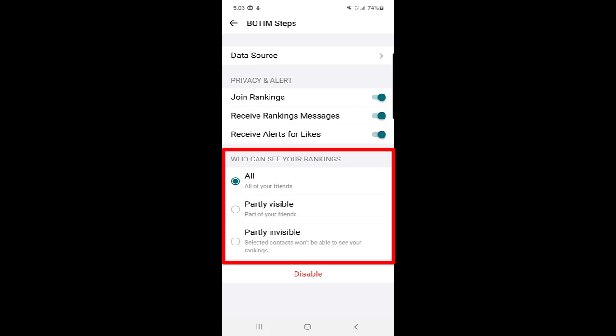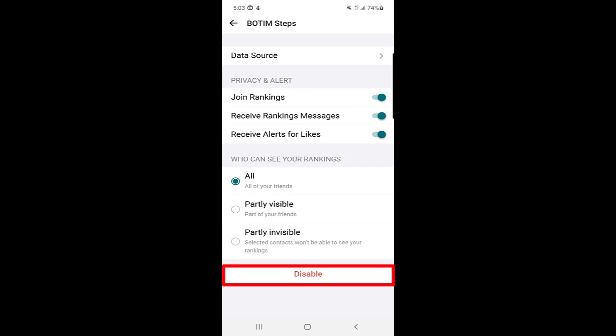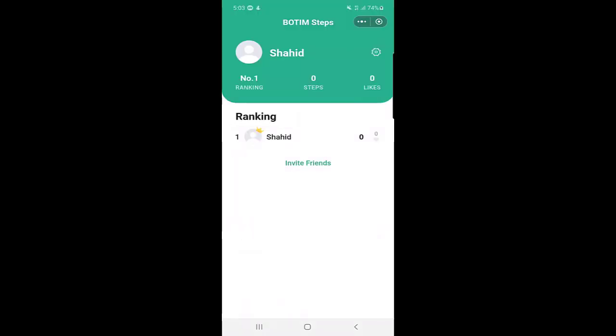The next privacy setting is who can see your ranking: all of your friends, part of your friends, or partly invisible — selected contacts won't be able to see your ranking. And at the bottom, if you want to disable this feature entirely, just click on the disable button written in red, and this feature will be disabled from your Bottom application.